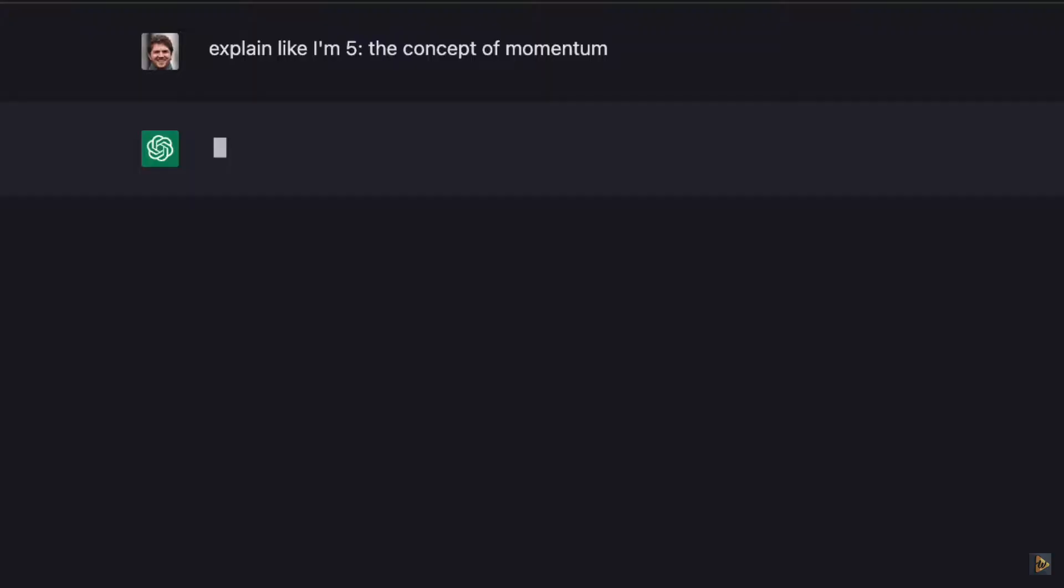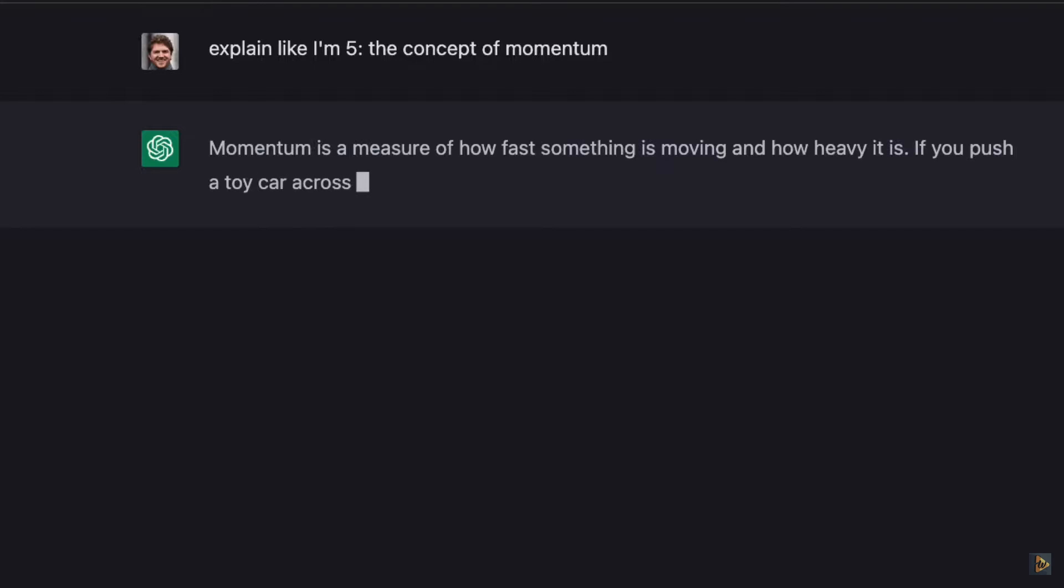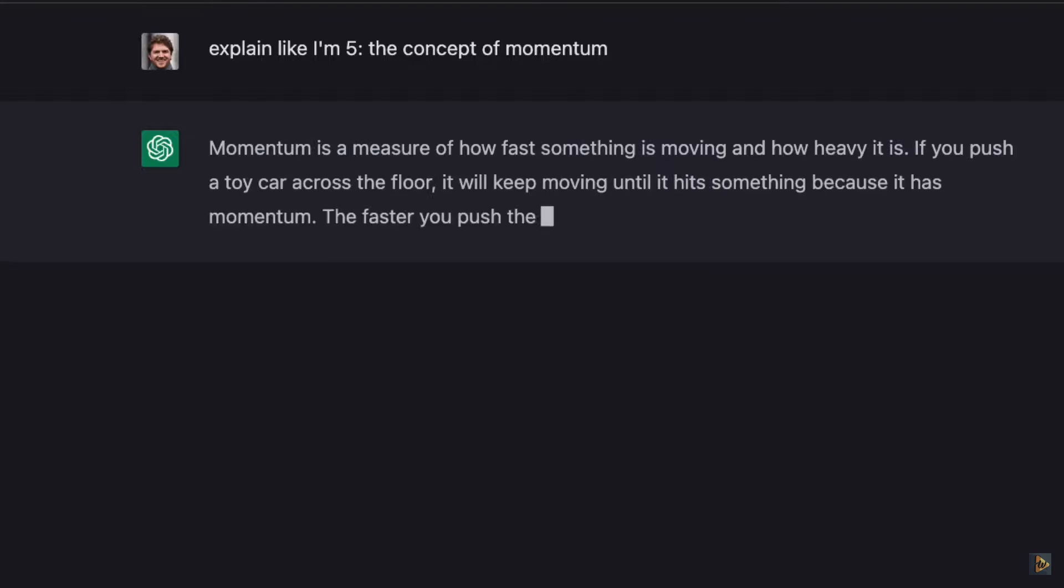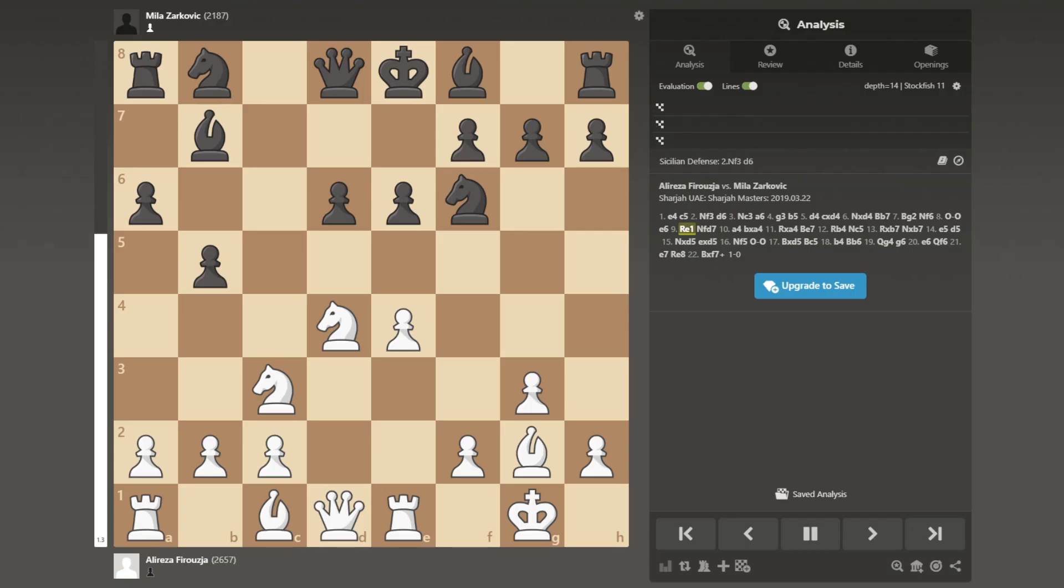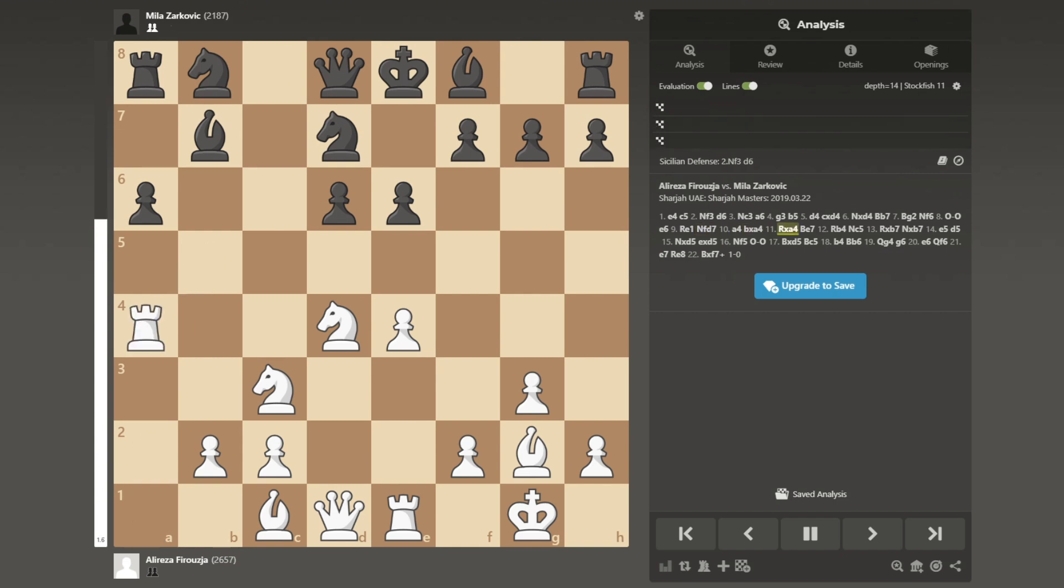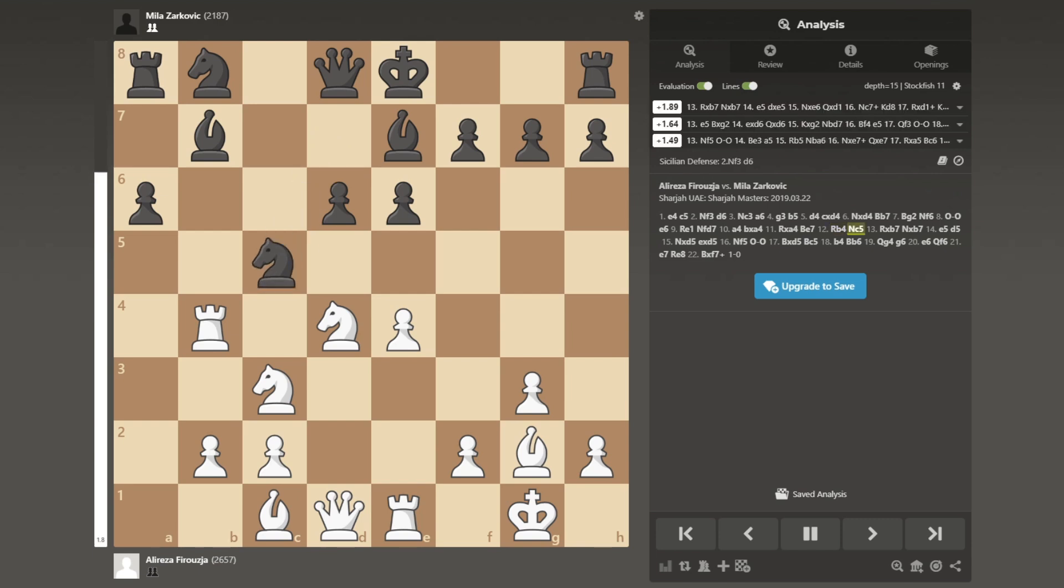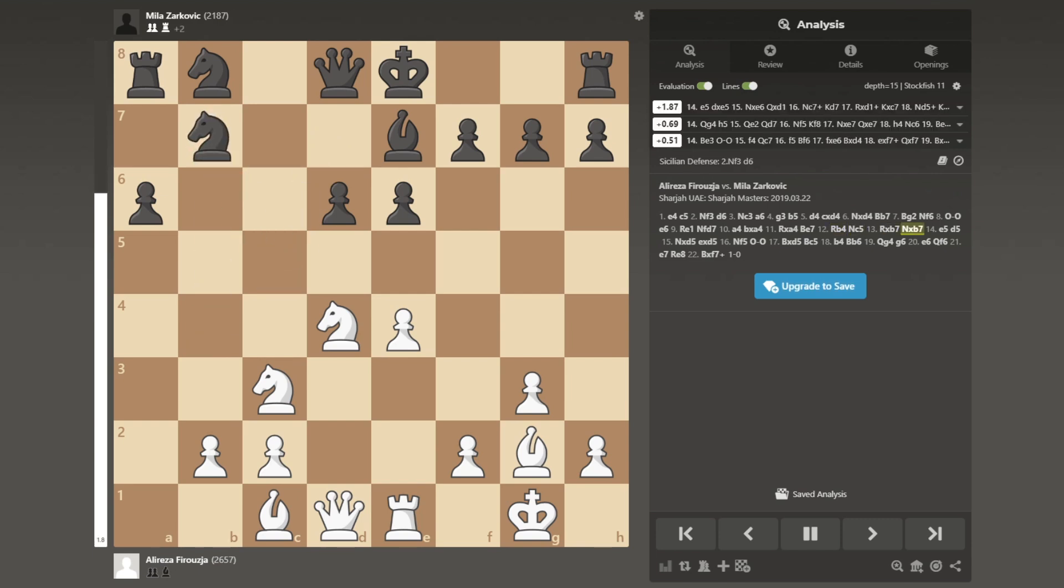So if it gives you an answer to a question which is a bit long, you can say shorten it and it will very quickly come back with a shortened answer. But where it does fall short is if you were to give it a chess position, well it can't just crunch that position and instantly tell you the best move to play.